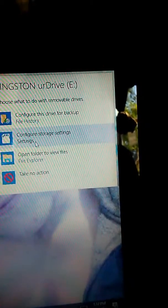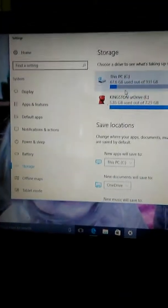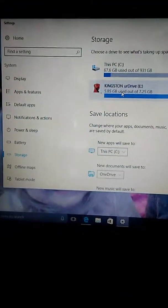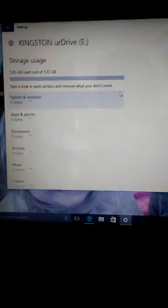And then it will say configure storage settings. Okay. All right. And then, all right.